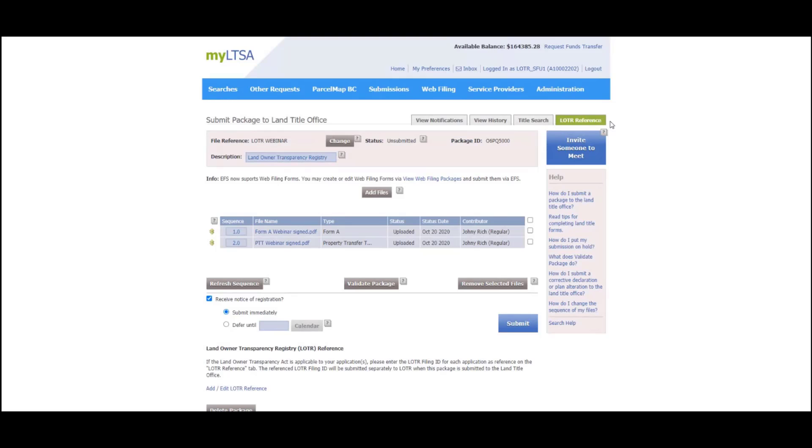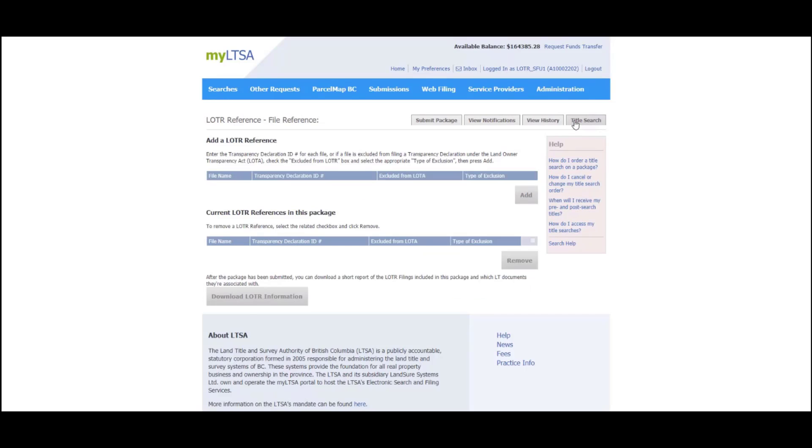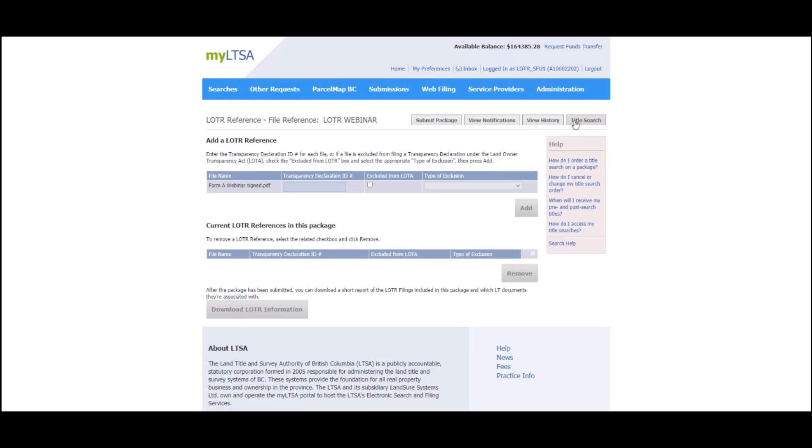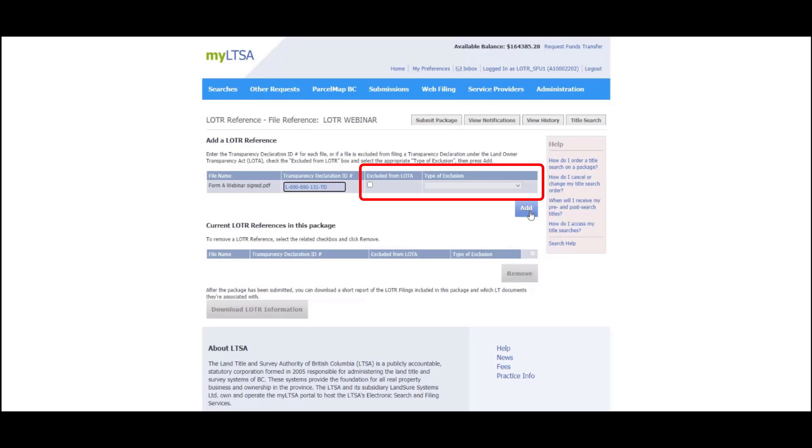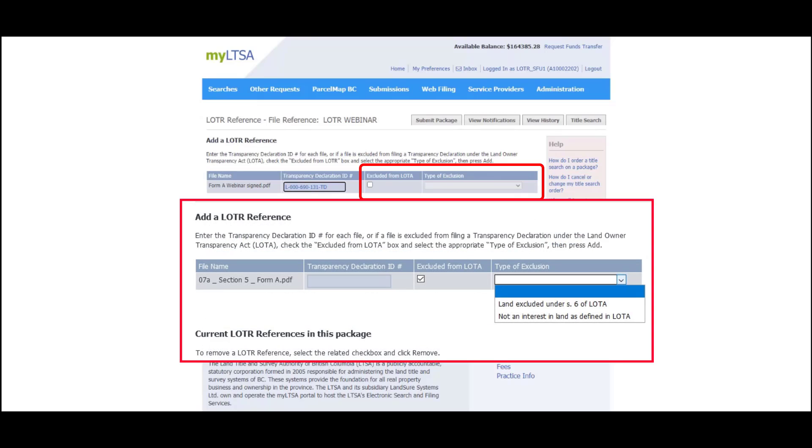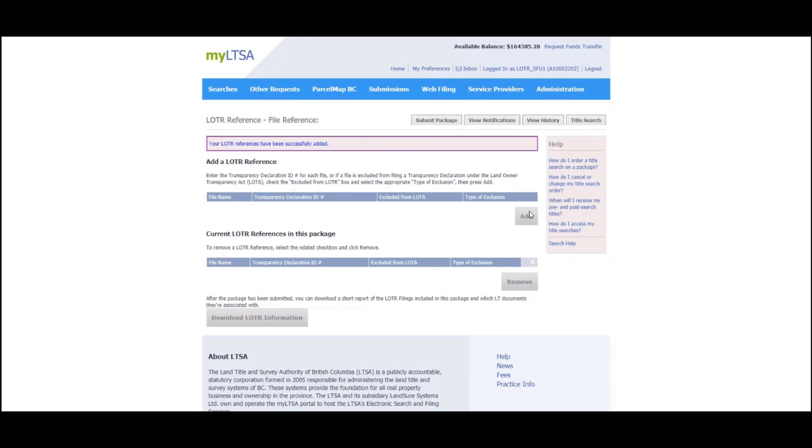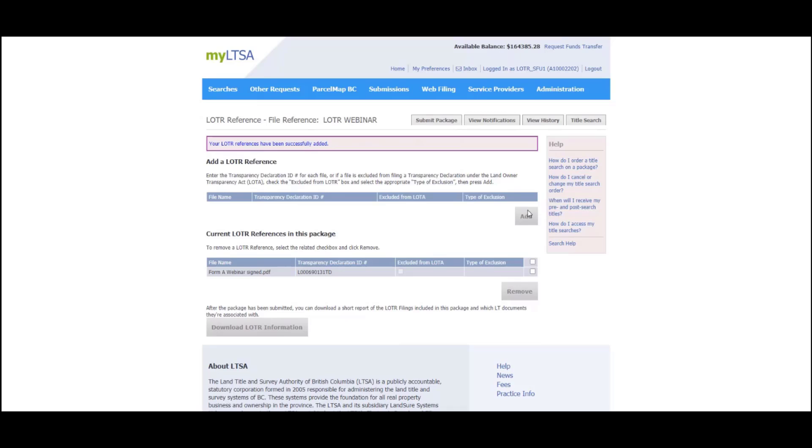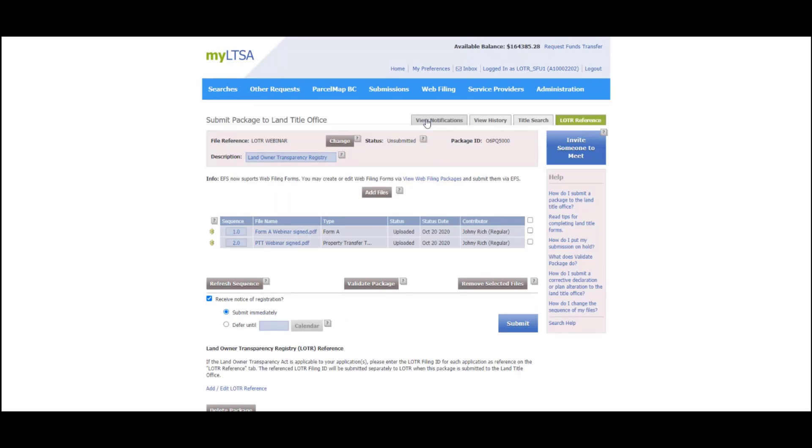In your land title package, select the Loader Reference tab. Enter the transparency declaration ID number in the Transparency Declaration ID number field and press Add. For land title registrations that are excluded from filing a transparency declaration, check the Exclude from Loader box and click on the Type of Exclusion drop-down box to make the appropriate selection. Click on the Submit Package tab to return to your package view.